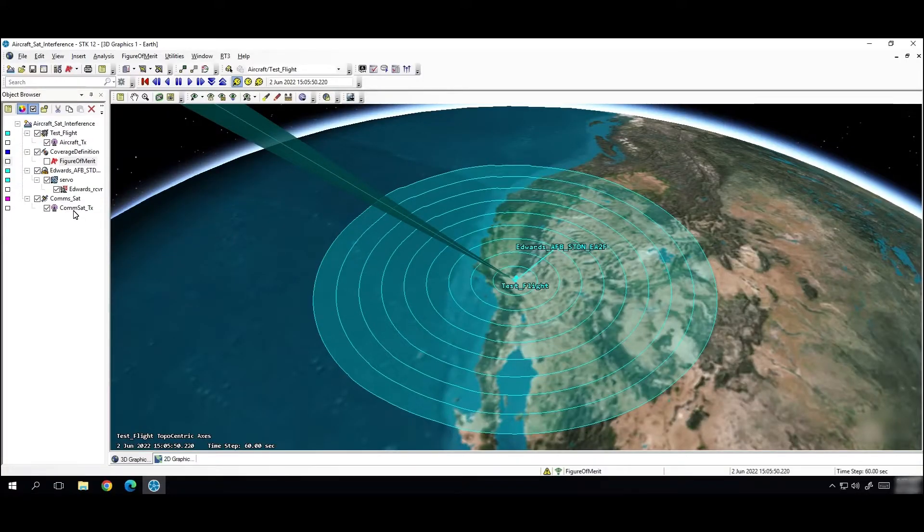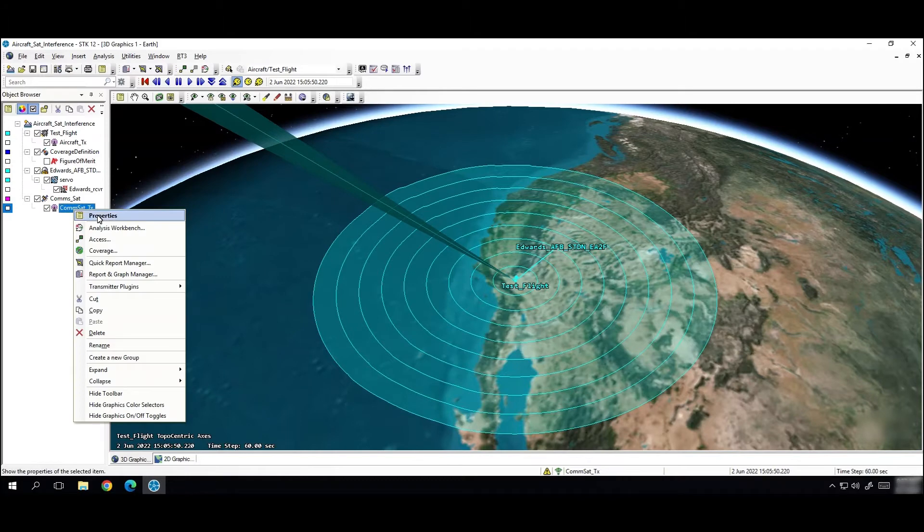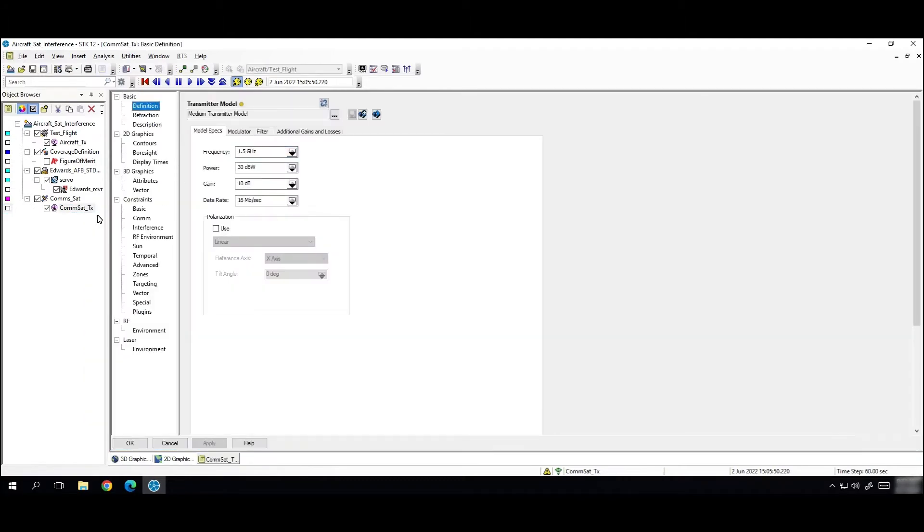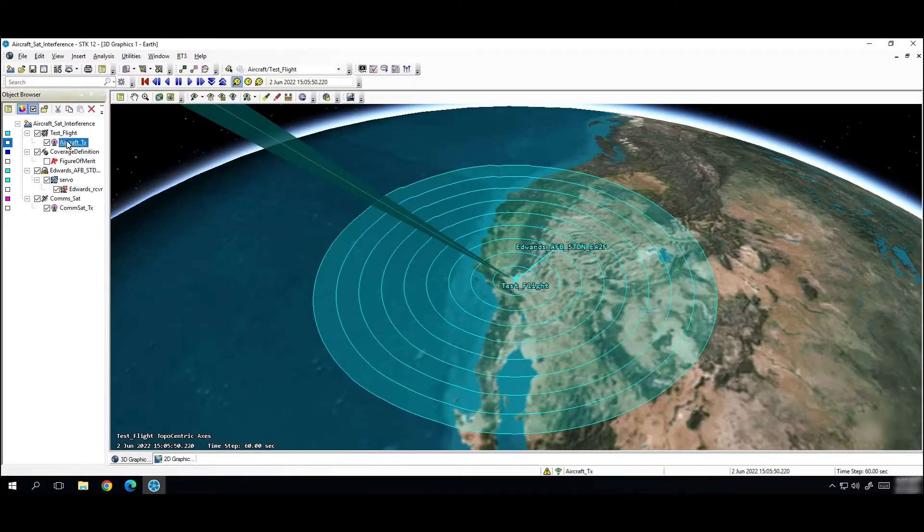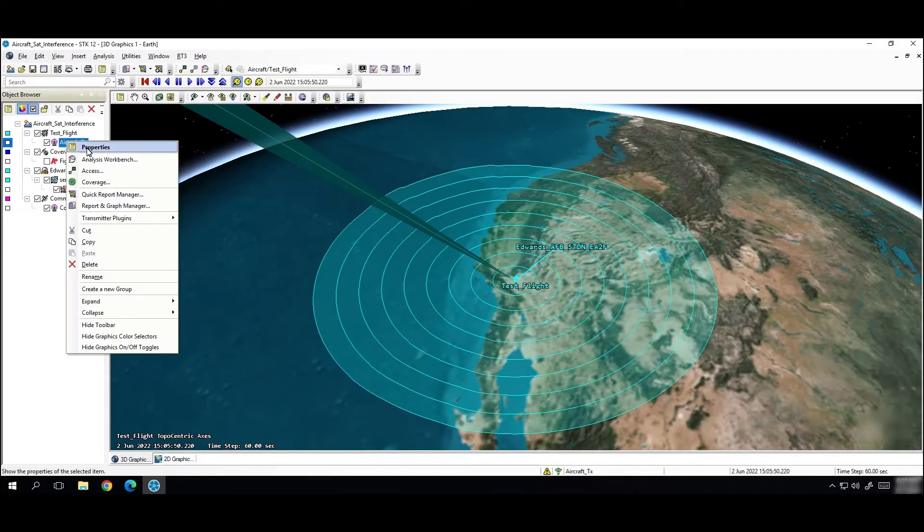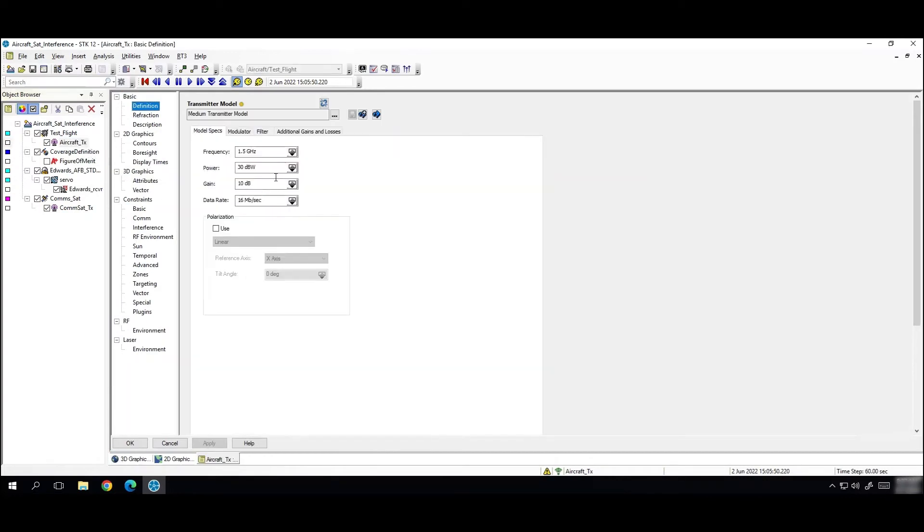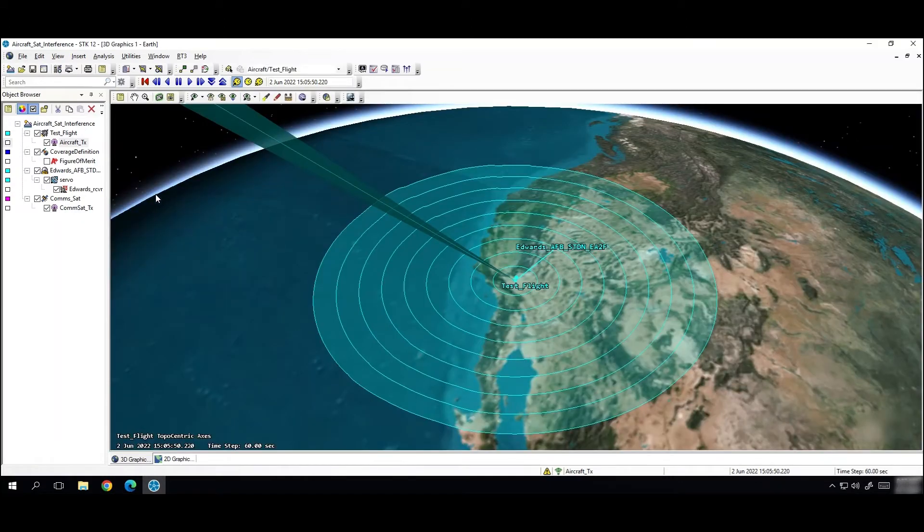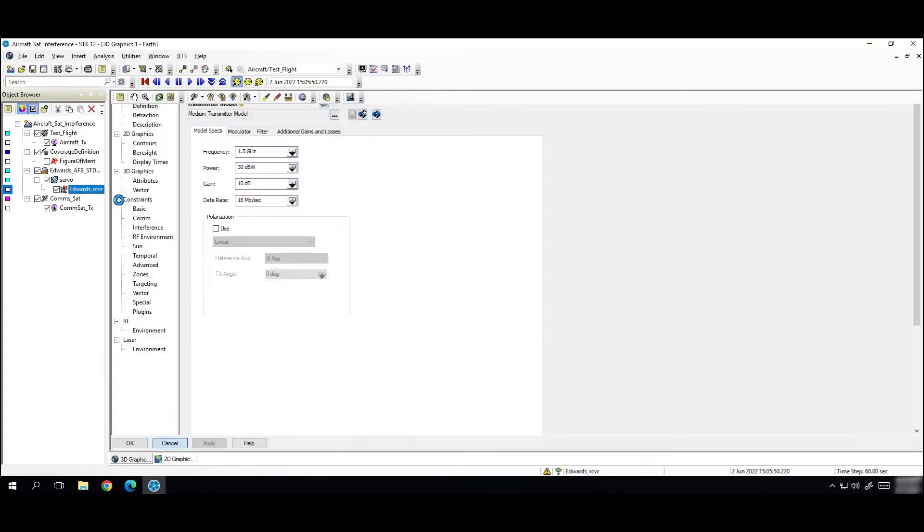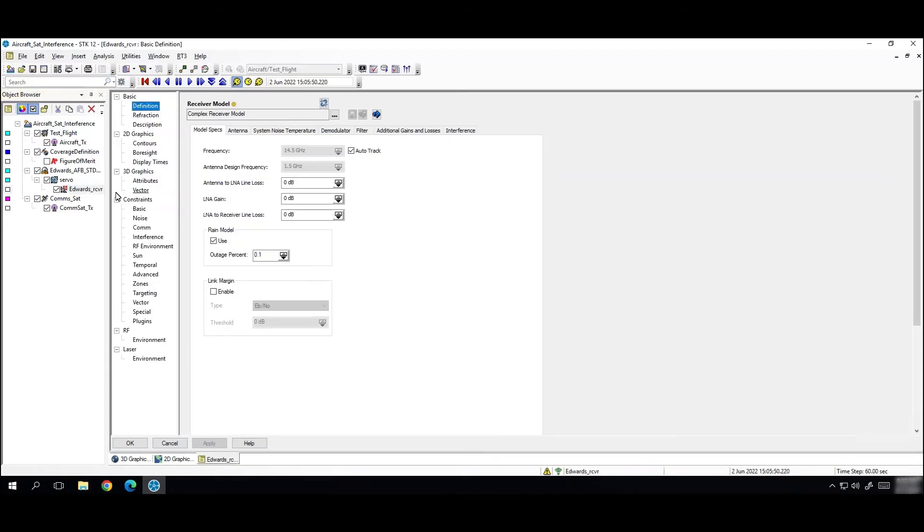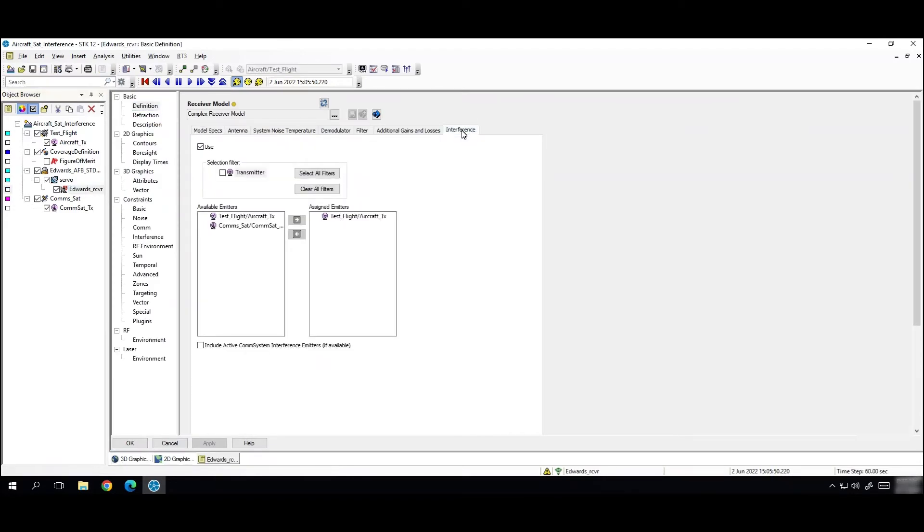So if I go into my satellite transmitter properties I can see that it's transmitting at a frequency of 1.5 gigahertz. And then if I also go into my aircraft transmitter properties I can see that that's transmitting at the same frequency as my satellite which will likely cause interference. So we can see how interference occurs by going into our receiver properties and then our new interference tab over here to the right. We have the option to select either of these transmitters as an interferer. So I'm using the aircraft as my interferer.